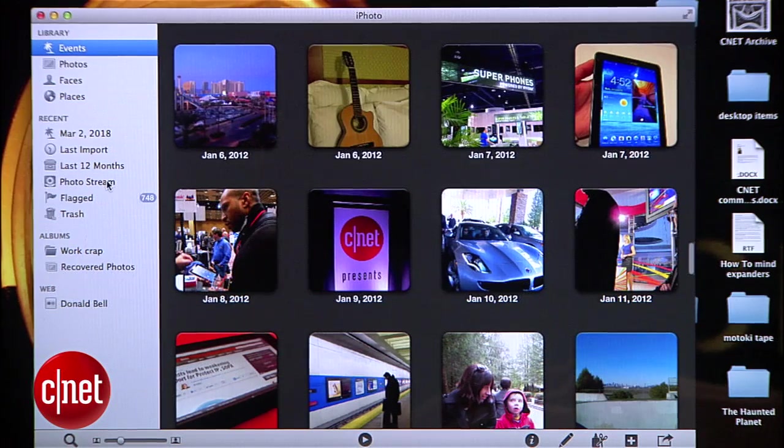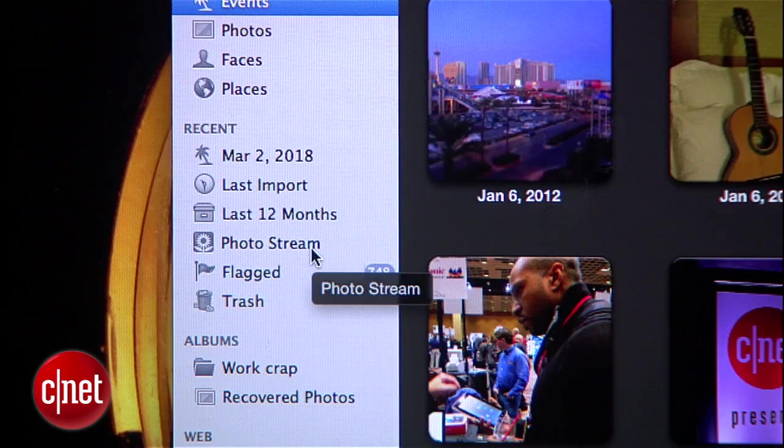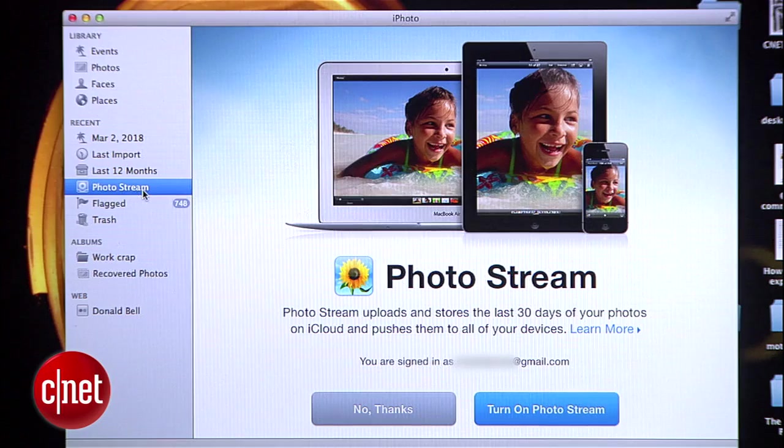Next, go back to your computer and launch your photo management software — in this case, iPhoto. You'll see an icon on the left for Photo Stream. Click it and you'll be prompted to turn Photo Stream on.